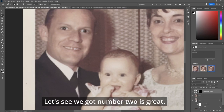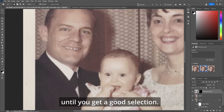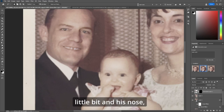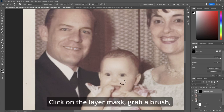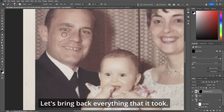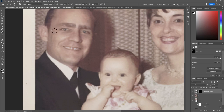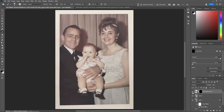Let's see what we got — number two is great. If you don't like what you have, you can always hit generate again and again until you get a good selection. It looks good, except it's rearranged his face a little bit and his nose, but you can bring that back. Click on the layer mask, grab a brush, make sure your flow is about 10%. Let's bring back everything it took — eyebrows, maybe a bit of the cheek and nose — just keep the eyes. Before and after — looking good.